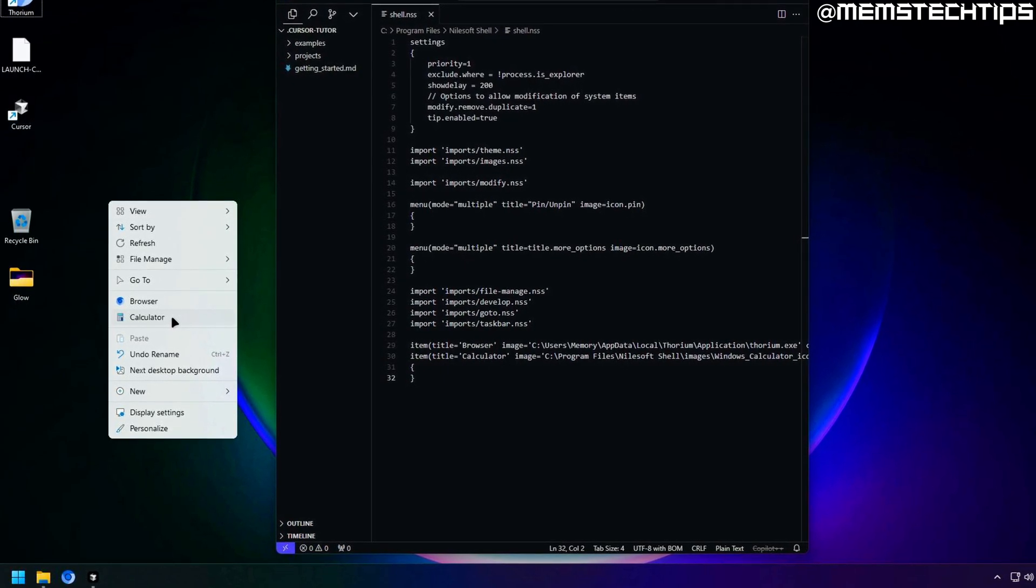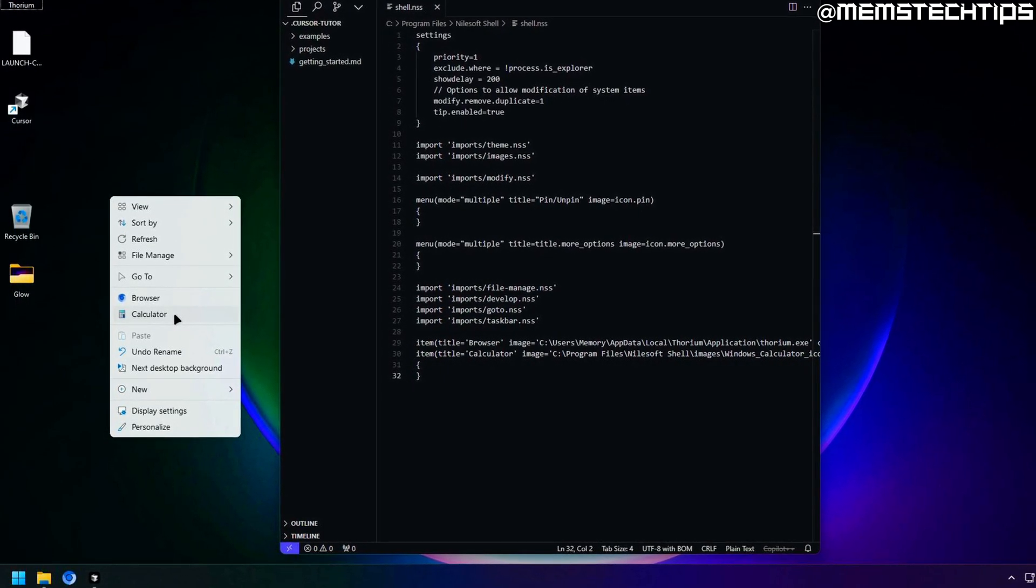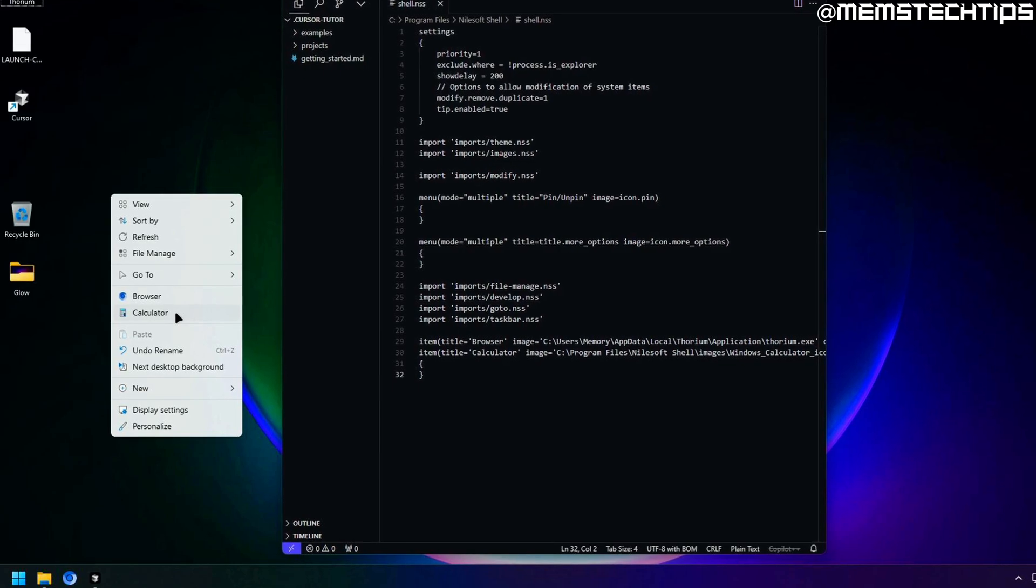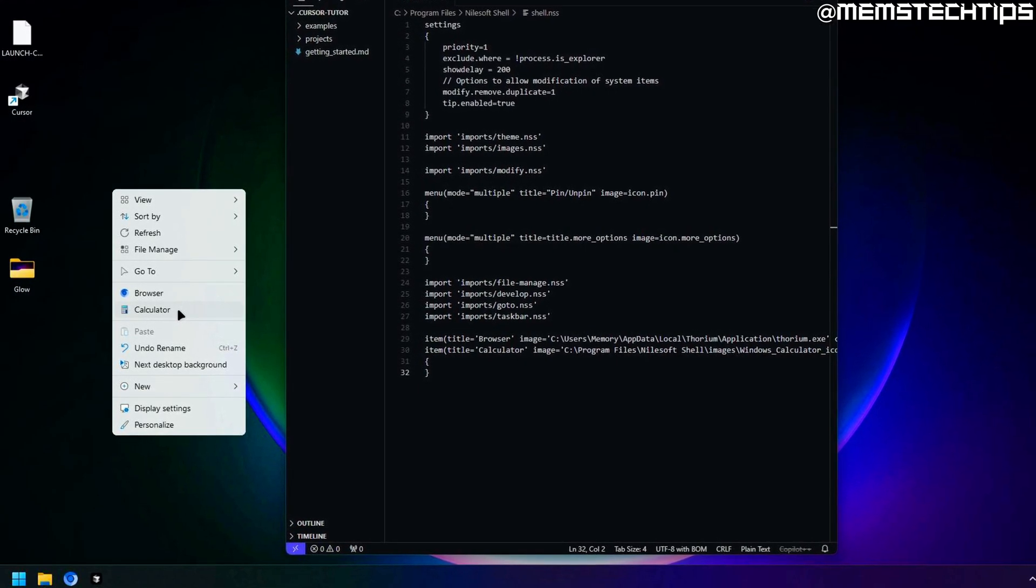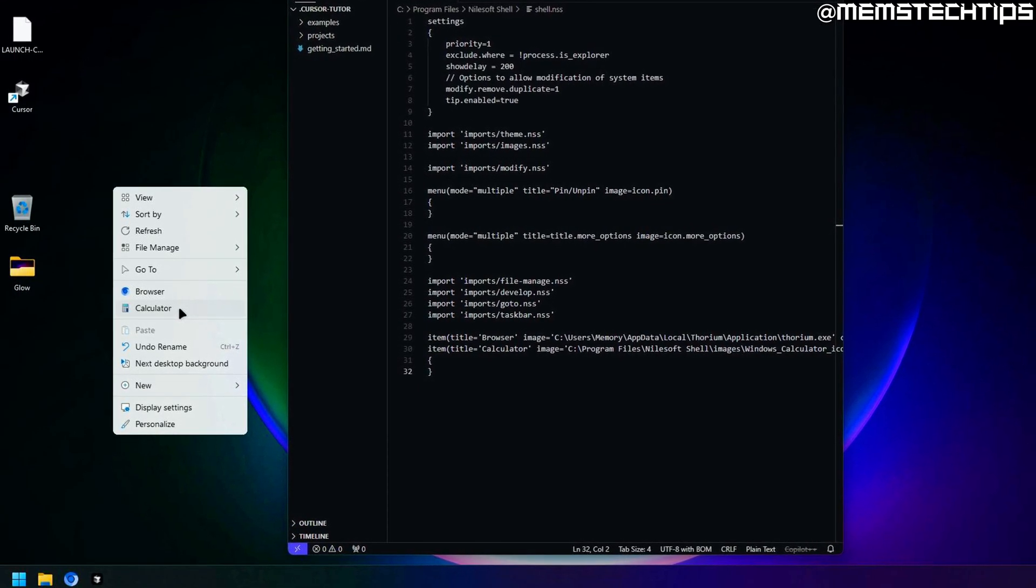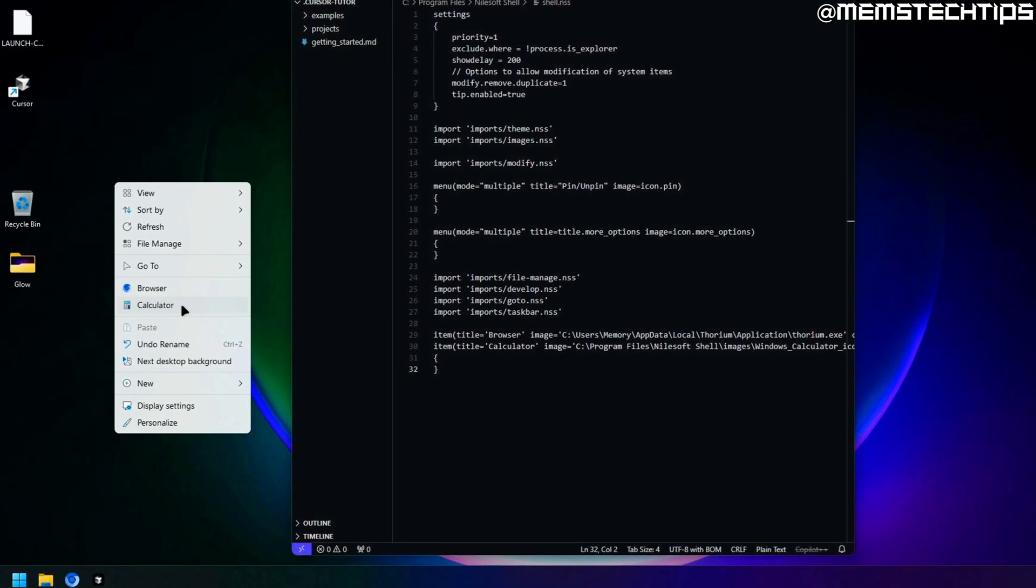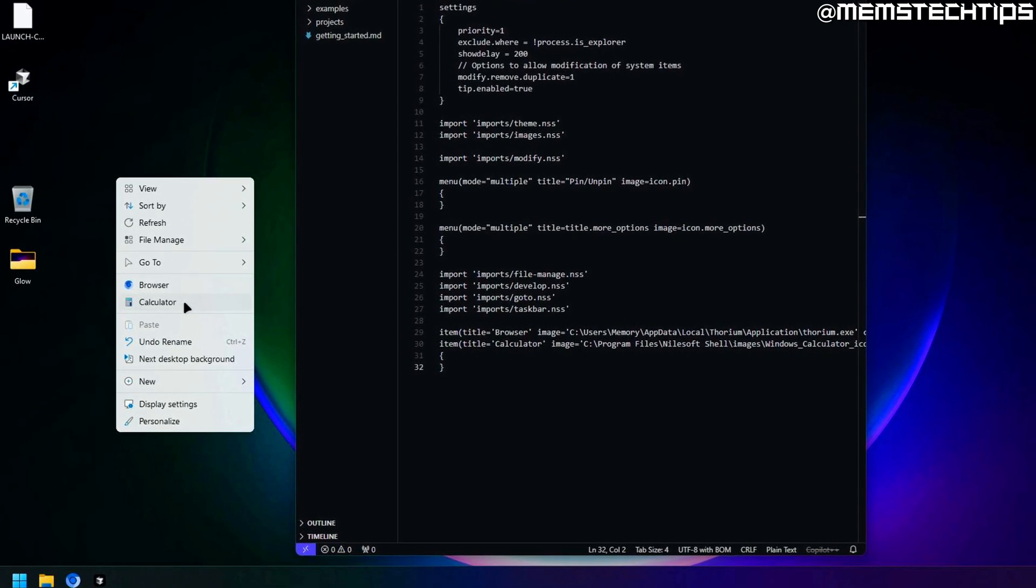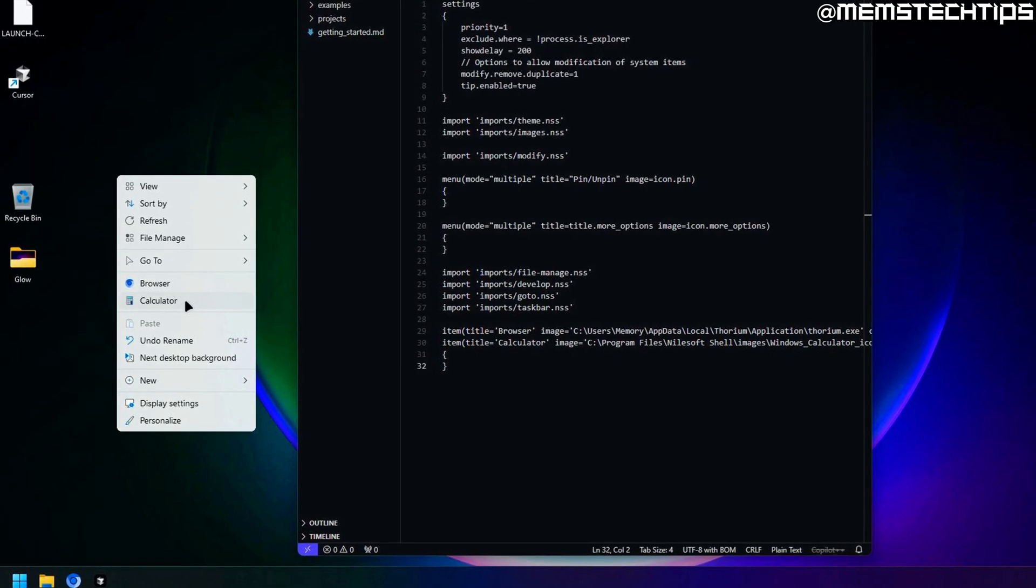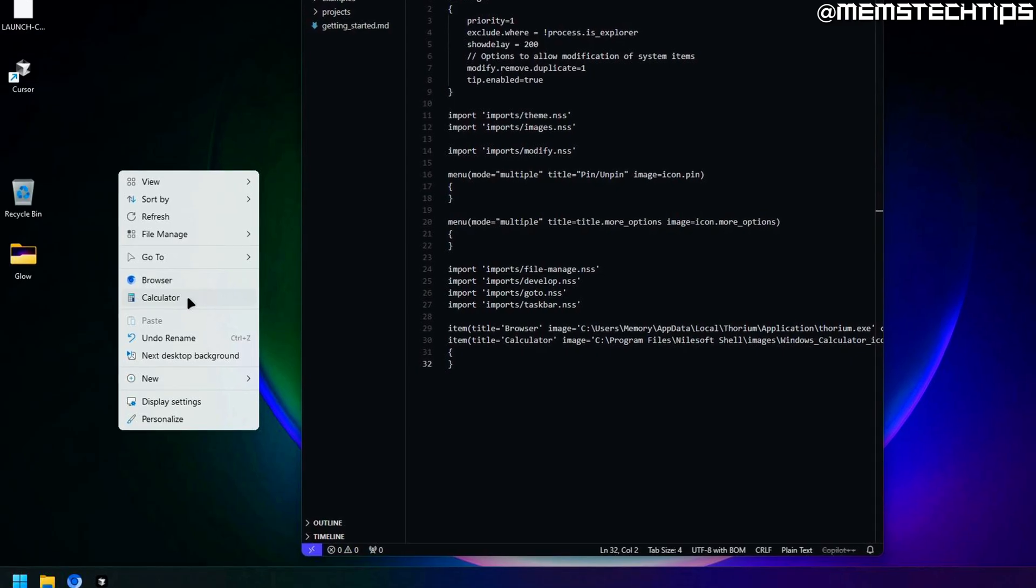So this is basically just touching the surface of what you can do with shell and you can even add your own menus with sub menus and a whole bunch of items and we're definitely not going to be getting into all of that in this video. What I want to show you next is how you can change the theme of the context menu.